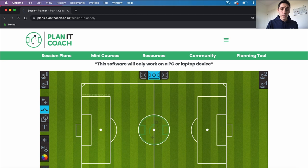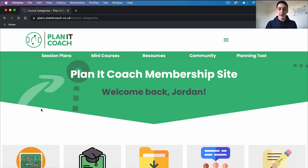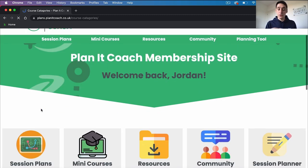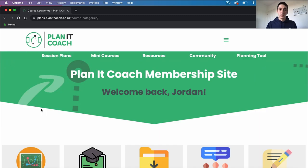That's it for our quick tour around our membership site. Have a look around for yourself and get used to the different bits and pieces in here — we've tried to make everything as user-friendly and as easy to navigate as we can. Enjoy your time using Planet Coach and if you've got any questions just ask them in the community and somebody will be able to help you.